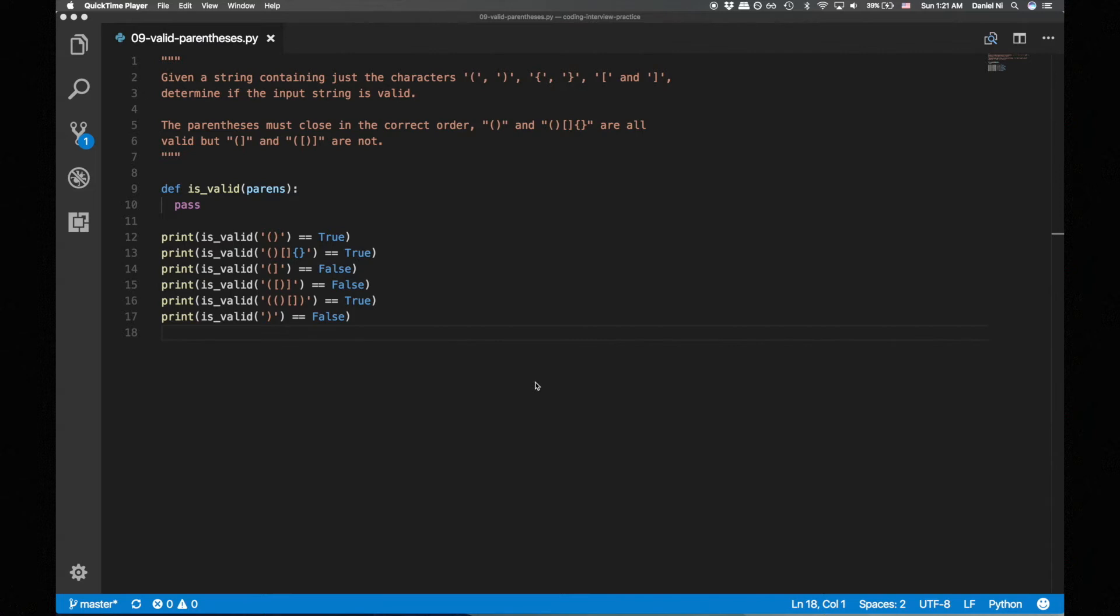Let's go back to the problem. We can keep track of opening parens by pushing them onto the stack. When we encounter a closing paren, we check if it matches the opening paren popped from the stack. If it does, we continue. If it doesn't, we know the string is invalid.